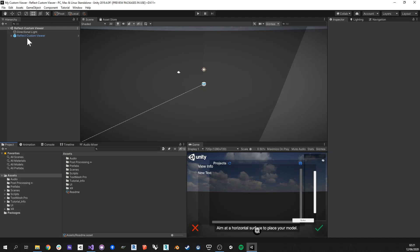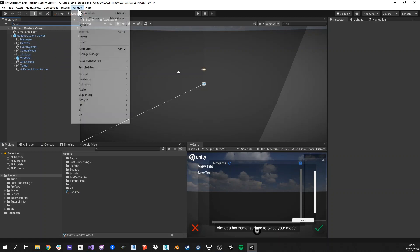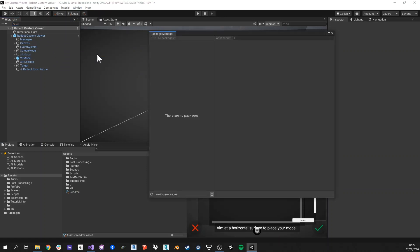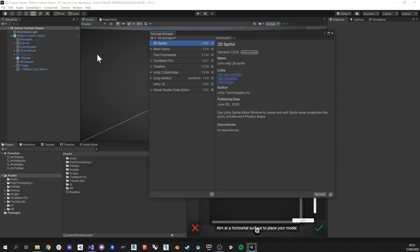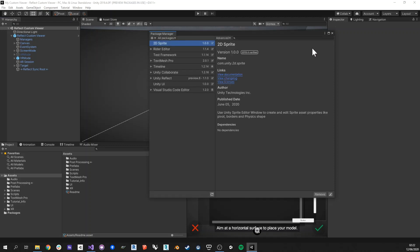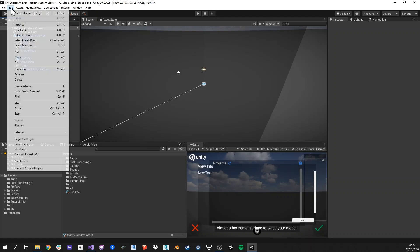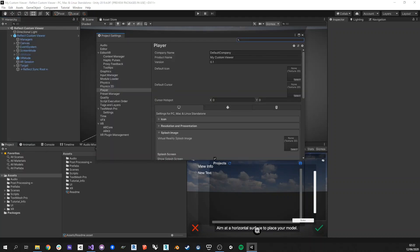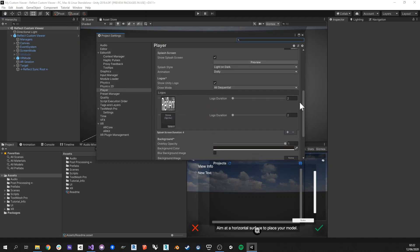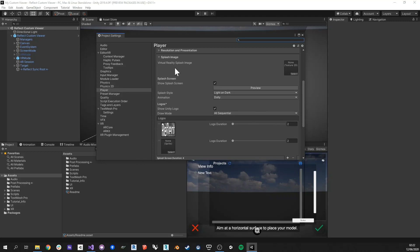Now by default, the Reflect custom viewer scene will be opened. One of the things that we may want to notice is that if you go in the package manager, you will see that Unity Reflect is already in there. It's been brought in by the template. Now we can also go into the project settings and you can notice that everything in there has been already set up for you to use, such as the splash screen and everything.